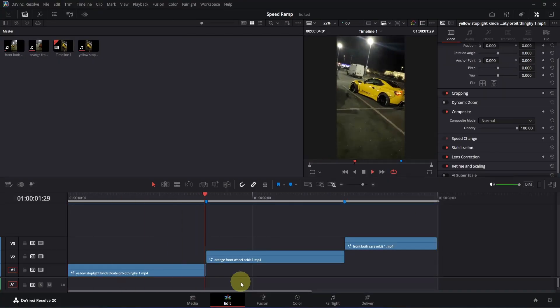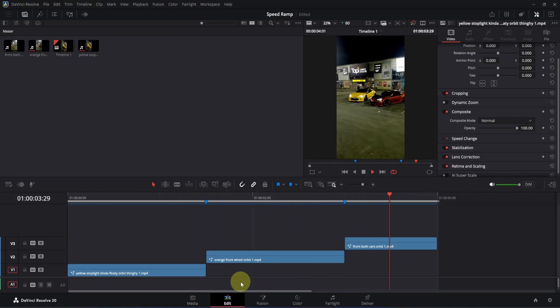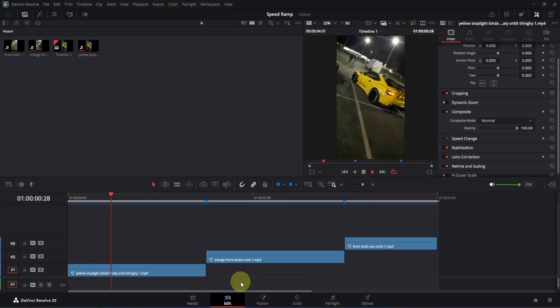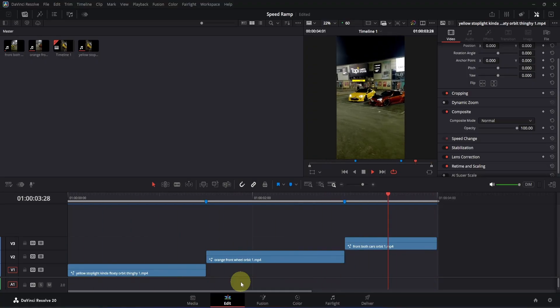Now let's go to the edit page and preview it. You will see it will look something like this, and as you can see, it's actually looking quite good.